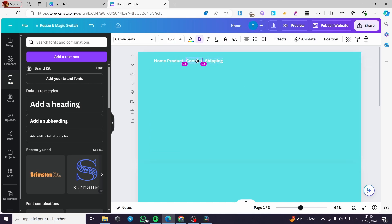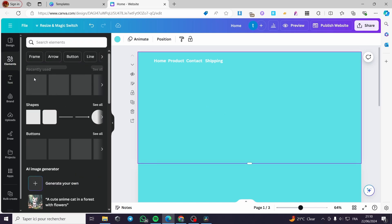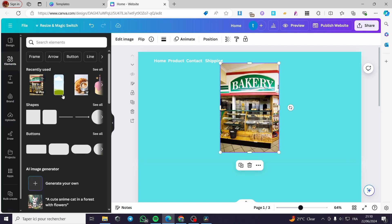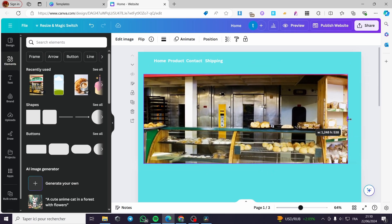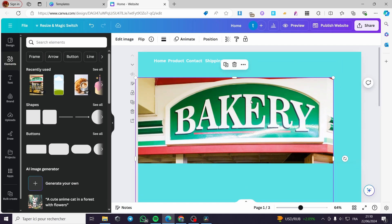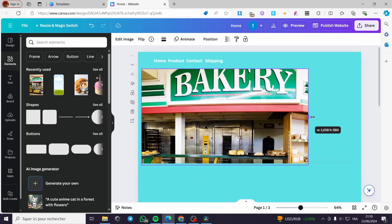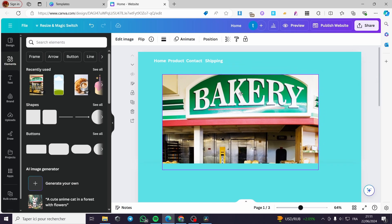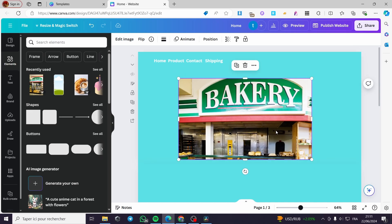Now I'm going to add some photos. If you have photos, you can upload them. If not, you can use the photos within Canva. For example, we have a bakery photo — go ahead and put this photo here. I'm going to make it a little bit smaller, put the bakery right here, and here we go — we have this design.